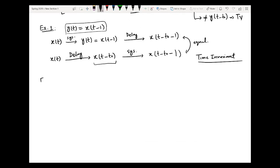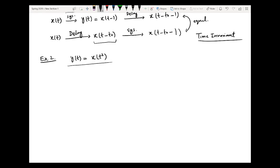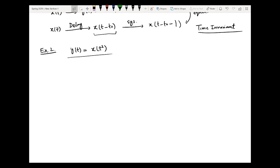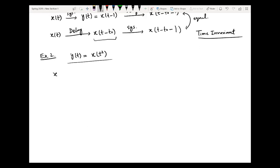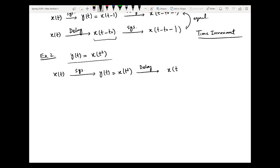Now a counter-example: y(t) = x(t²). The operation the system applies is squaring the time argument. In step one, passing the input first through the system gives y(t) = x(t²). Then passing through the delay results in x((t minus t-naught)²), so instead of t we have (t minus t-naught) whole square.